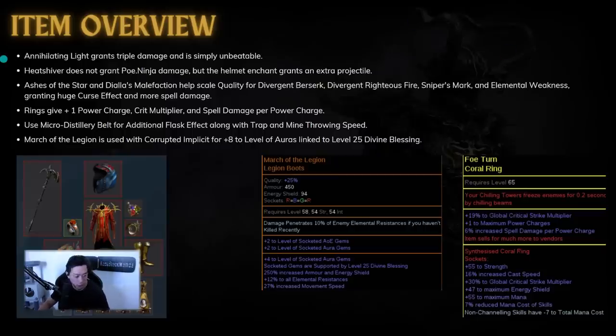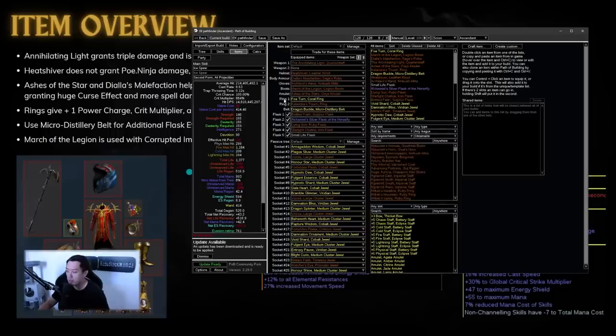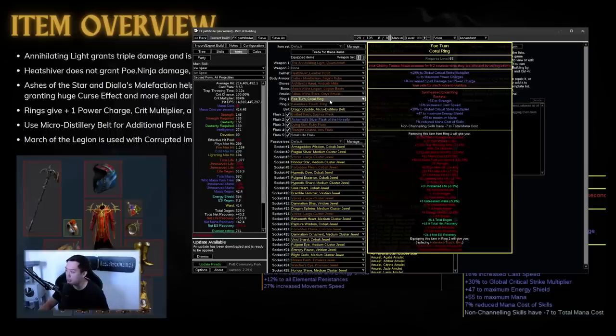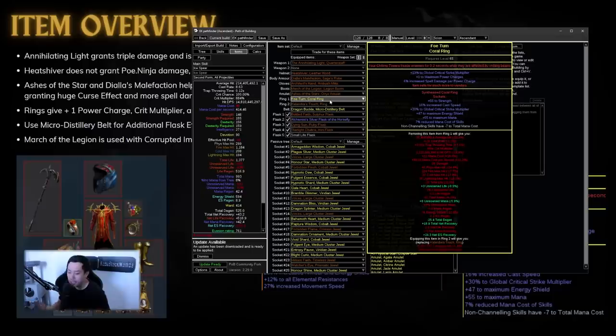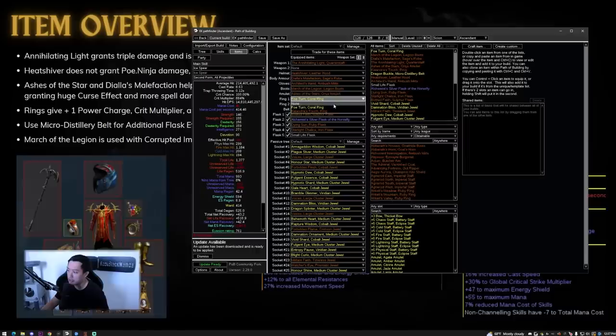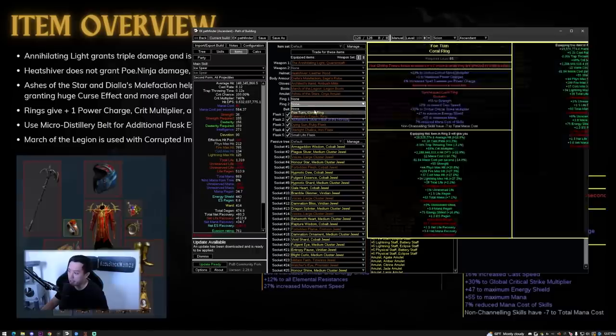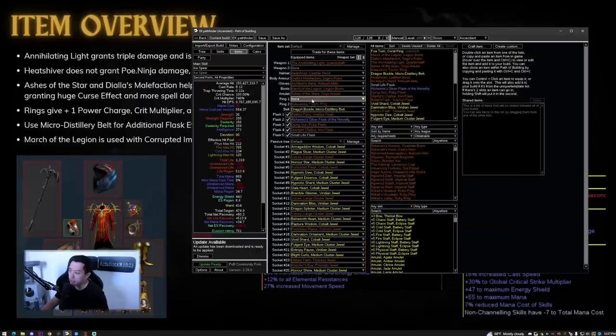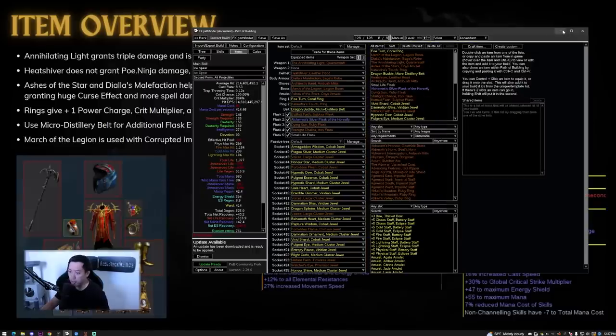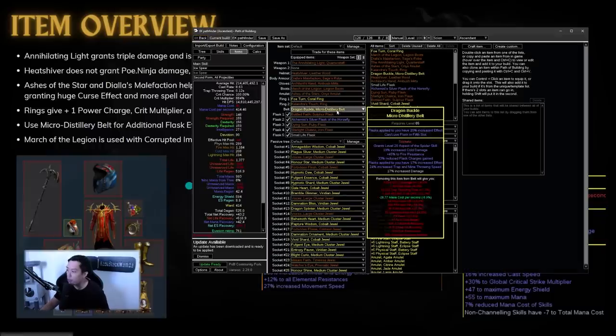Now the rings are just nuts. I think it's a mirror ring, right? This thing gives a power charge. Spell damage for power charge, crit multi, cast speed, just scale your trap throwing speed. And then he crafted it with a crit multi essence. You take off the rings, you can see right here that it loses a sizable chunk of damage because of all the power charge scaling.